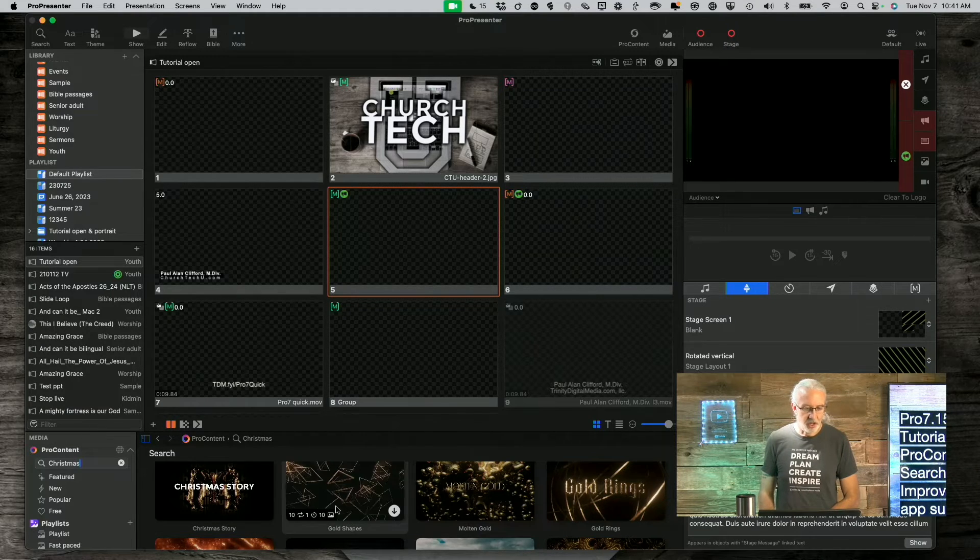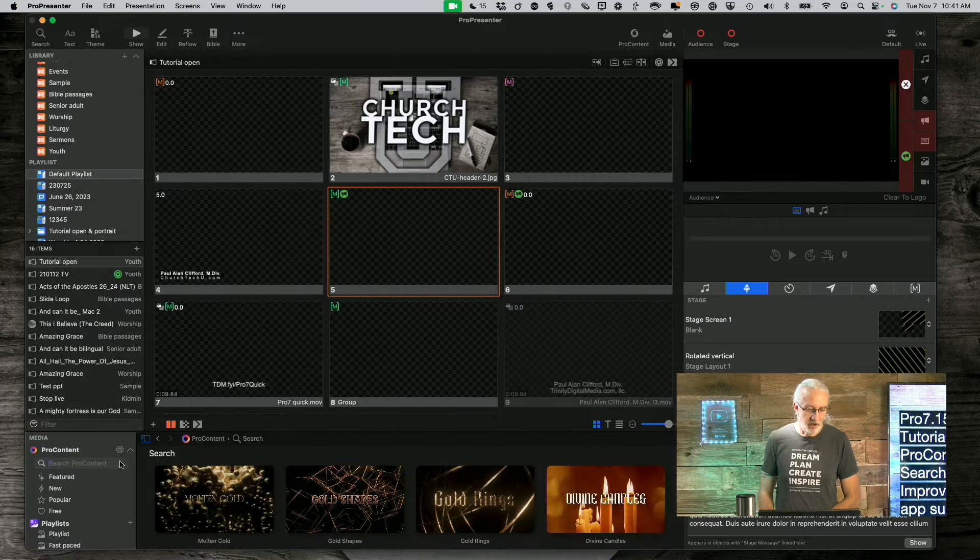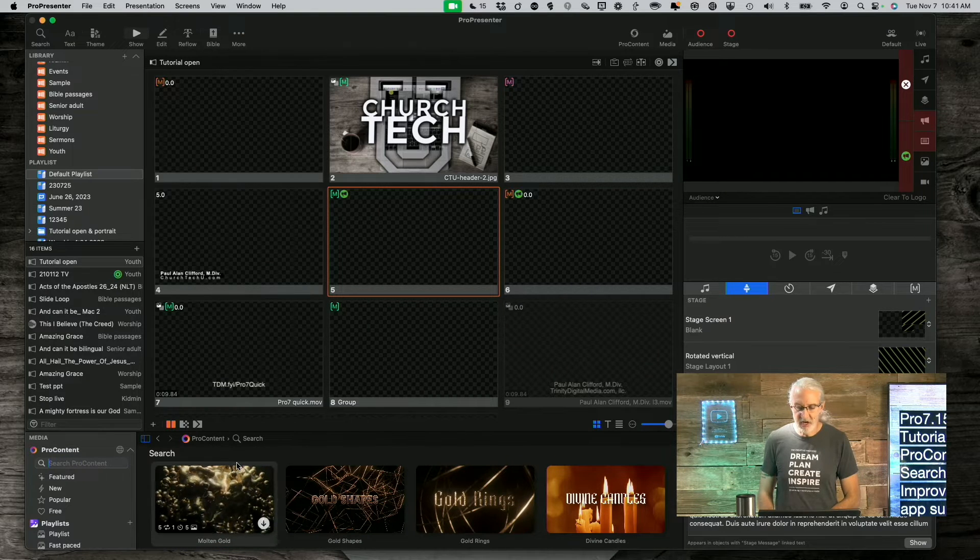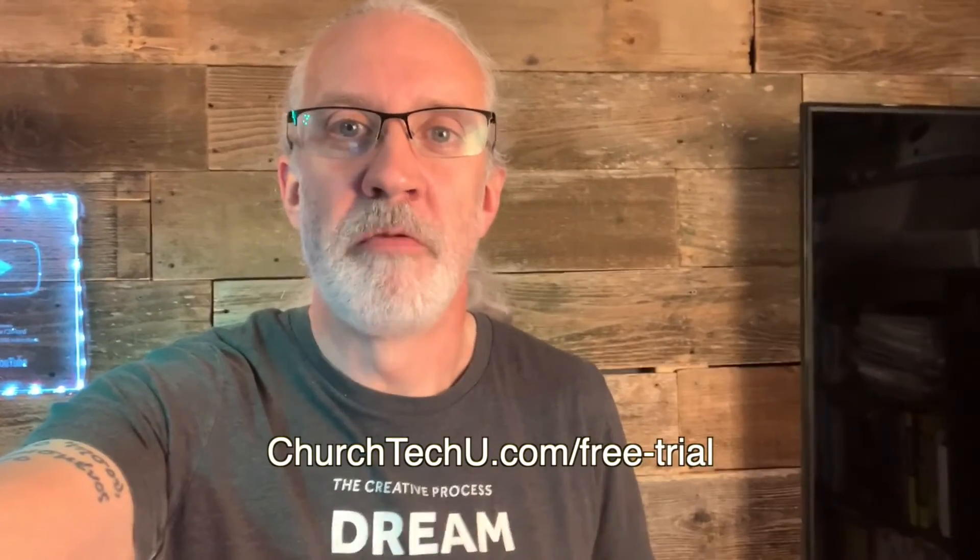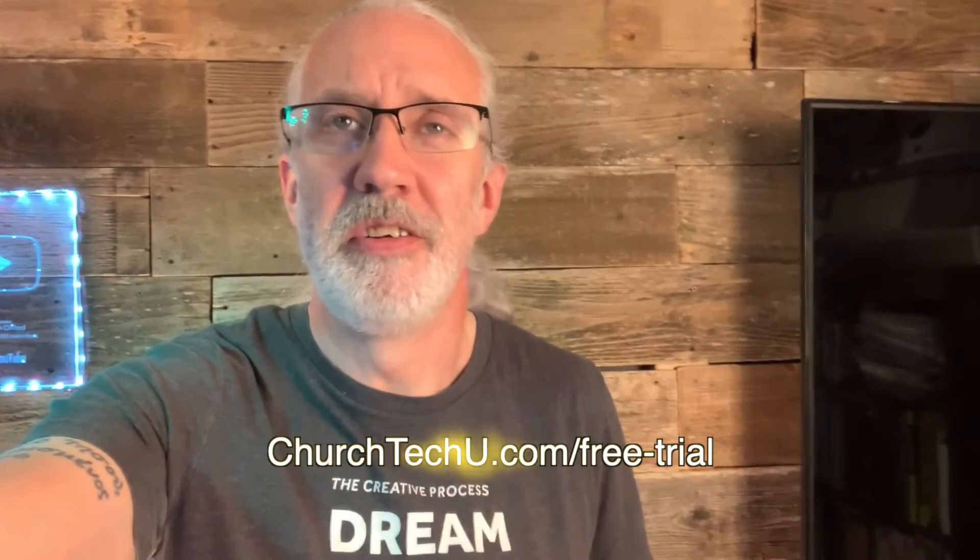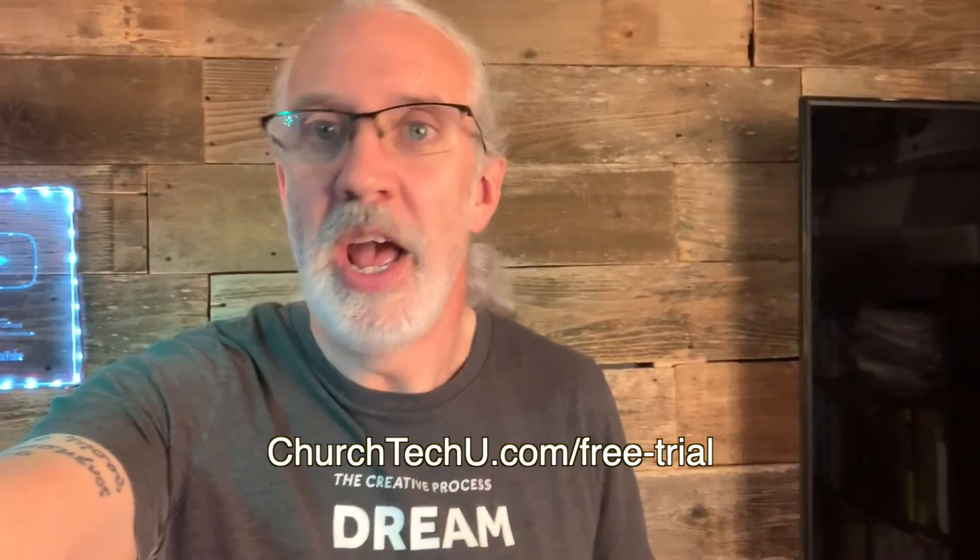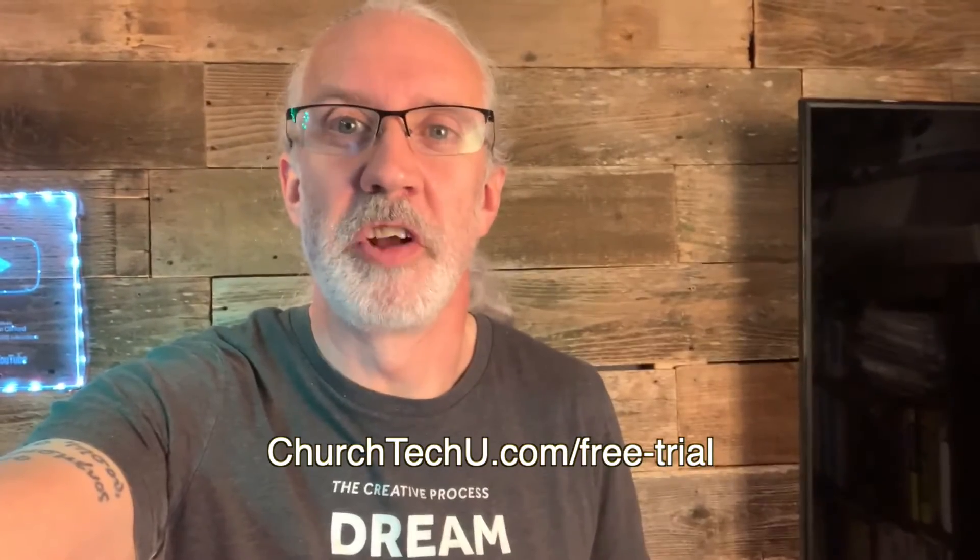Hey there, aspiring ProPresenter Pro. Are you tired of getting tangled up in tech trouble? Want to impress your congregation with mind-blowing visuals? Well, look no further. Introducing ProPresenter 7 Training at Church Tech U, your secret weapon for unlocking ProPresenter's full potential. Join me as I dive into the world of captivating presentations, smooth transitions, and jaw-dropping effects. From beginner basics to advanced tips and tricks, I've got you covered. Don't miss out on this amazing opportunity. Visit churchtechu.com slash free trial for a free month now. Did I mention it's free? And revolutionize your ProPresenter game. Your congregation will thank you.